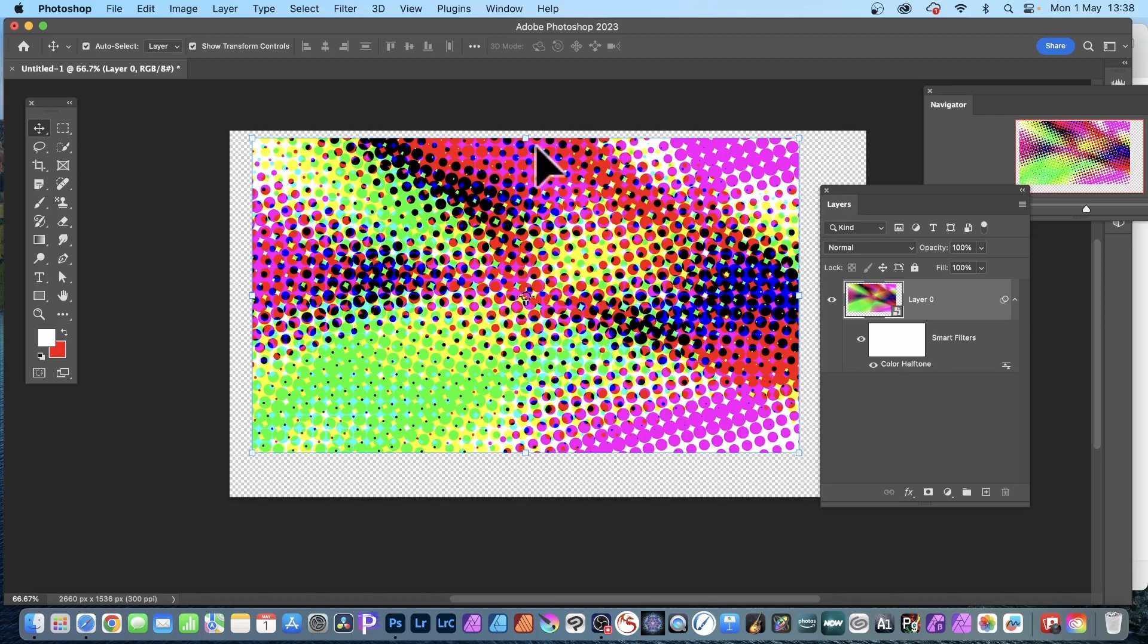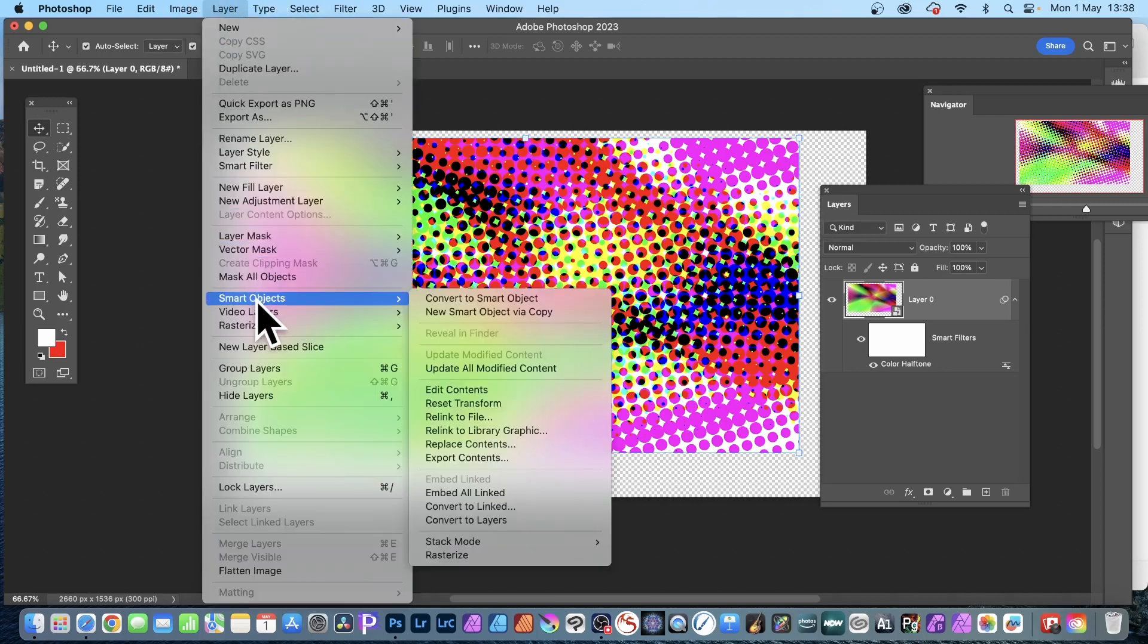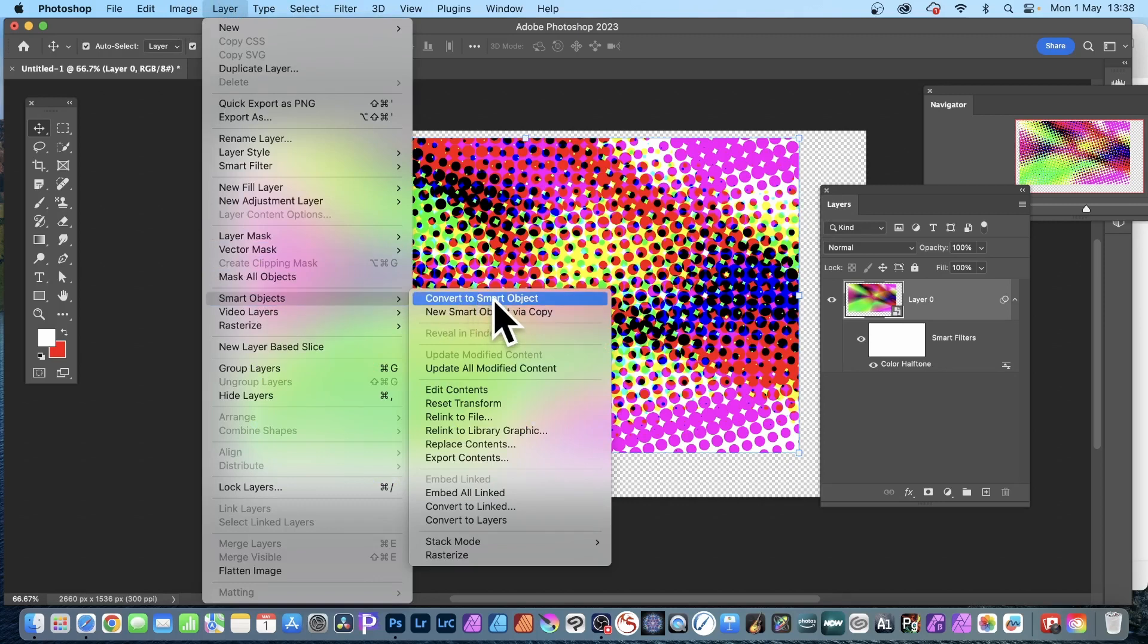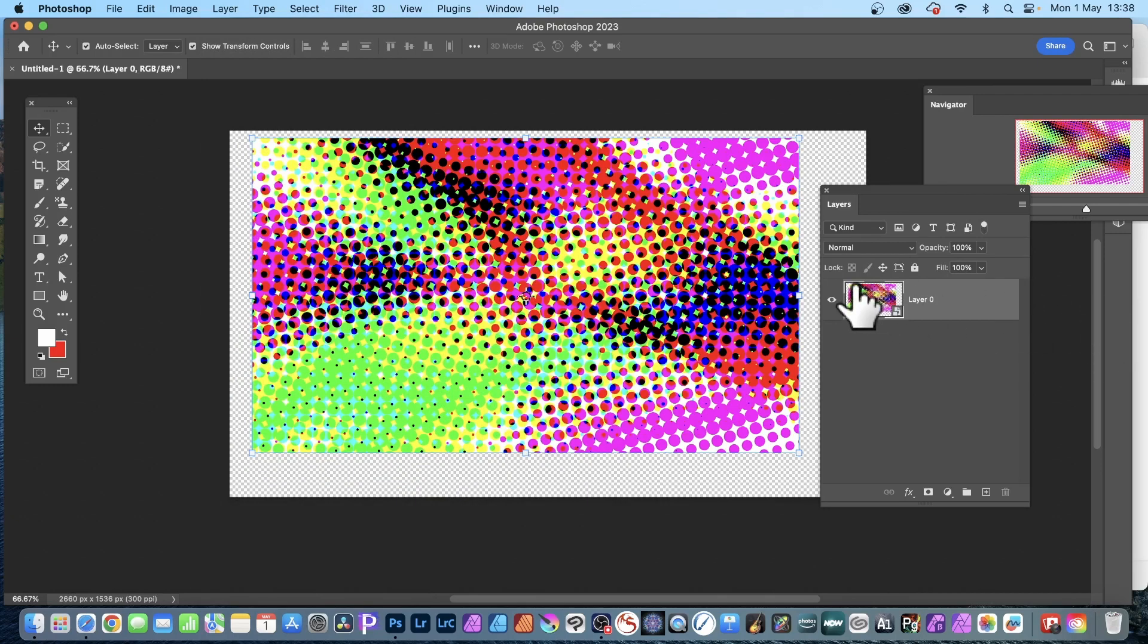So workaround: go over here and Layer, Smart Objects, and Convert to Smart Object. So you're converting that all into a single smart filter and smart object.